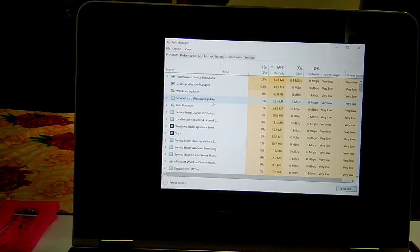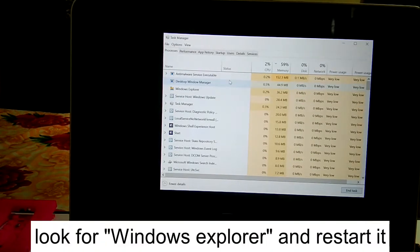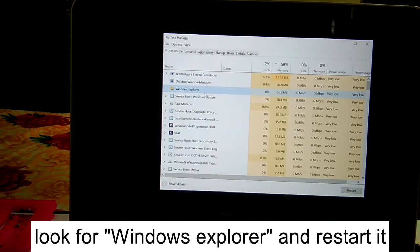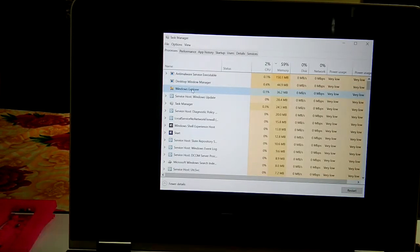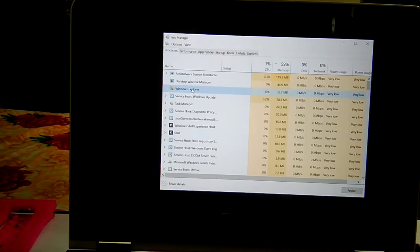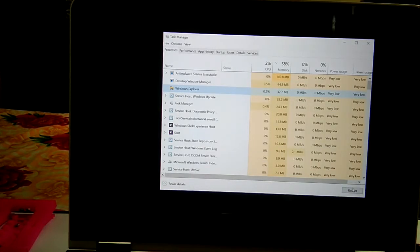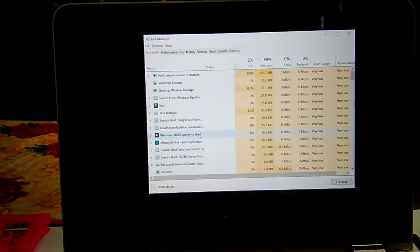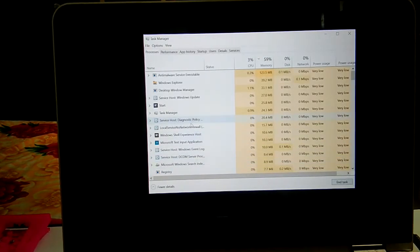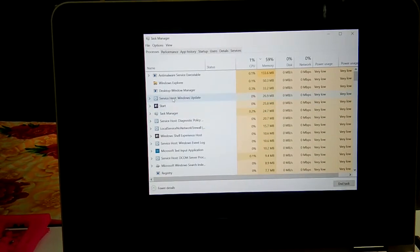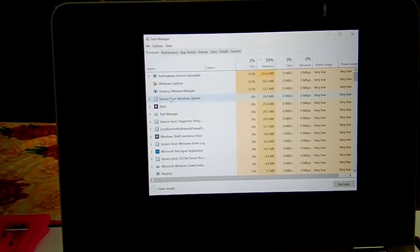Once Task Manager is open, look for Windows Explorer. You can see that some software and other applications may be corrupted. To restart it, click on Windows Explorer and then click the Restart button. Check whether the issue is resolved — if the issue is minor, this first method should fix it.